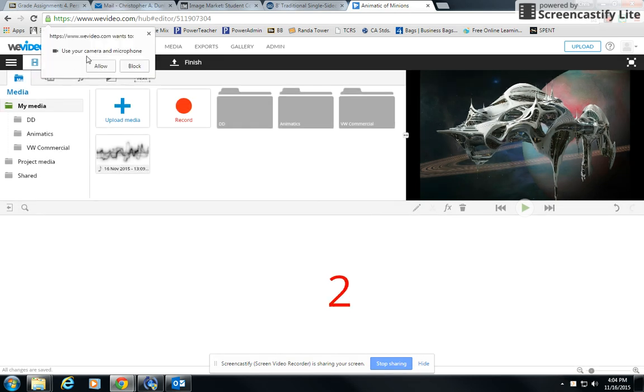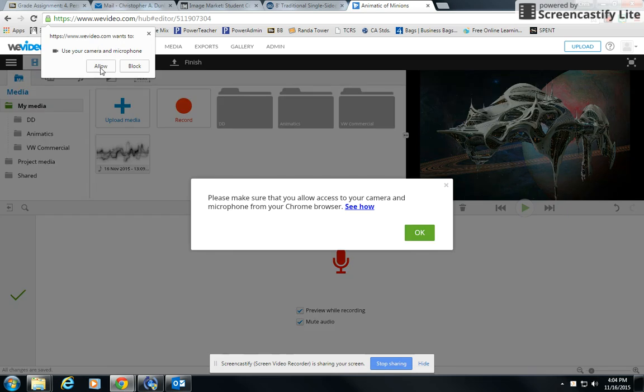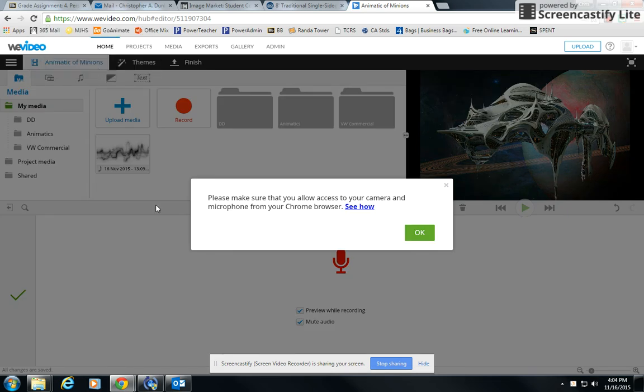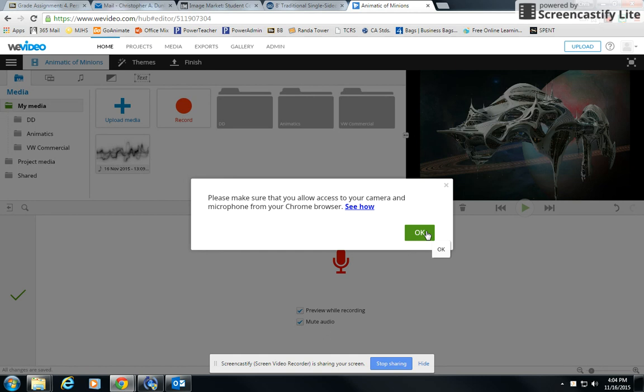And then oftentimes you'll get a second pop-up box up here. You need to say allow and then sometimes you get this third pop-up box. Typically, once you go through this, you don't get it over and over again. But this will potentially happen the first time. So I'm going to click OK.